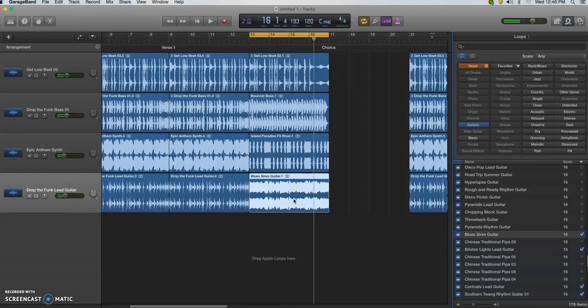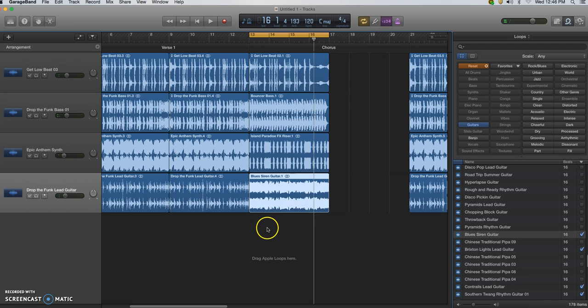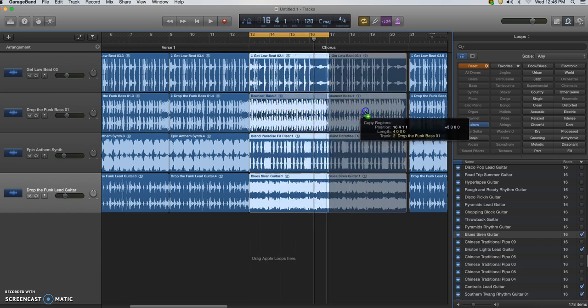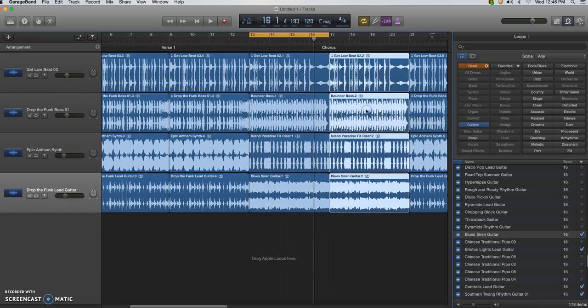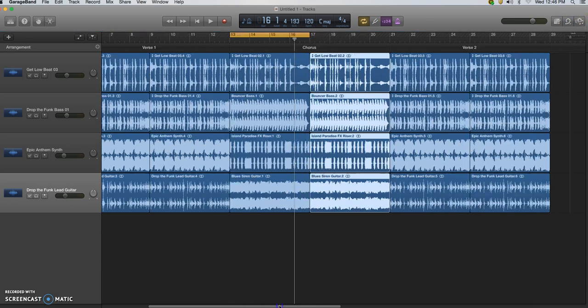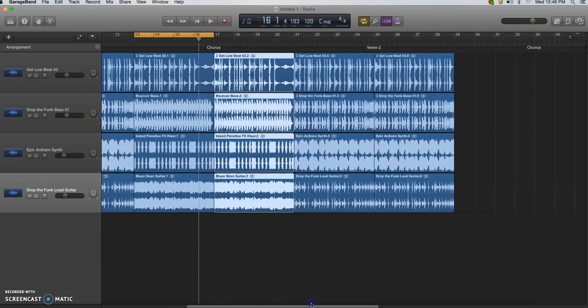Now to finish my chorus, I'm going to again click and drag to select all tracks, and then I'm going to hold my option key, click, drag, and drop. Now all I need to do is copy this chorus into my other chorus sections.